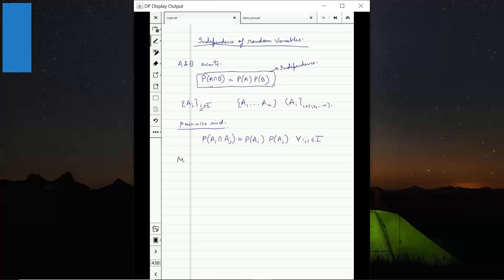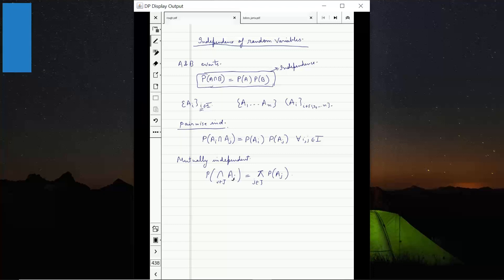We also studied another definition called mutual independence. For all possible subsets J of the index set, the probability of the intersection of events Aj for j in J equals the product of the individual probabilities P(Aj). This holds for all subsets of the index set. When you first look at it, you might think both definitions are equivalent, but what we saw is that mutual independence implies pairwise independence, while the opposite direction is not true.